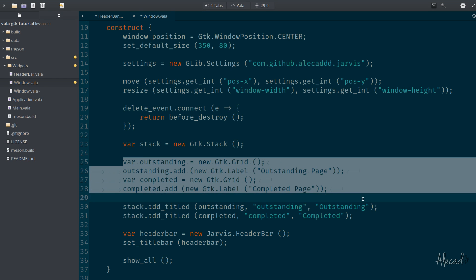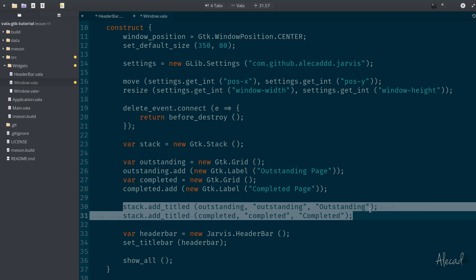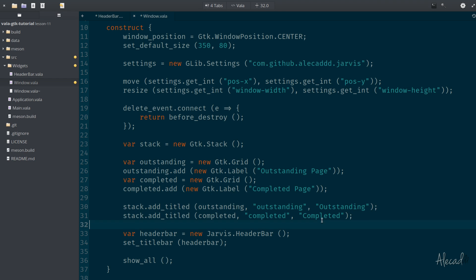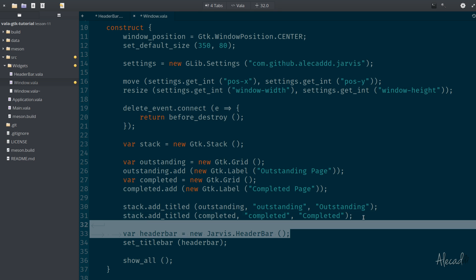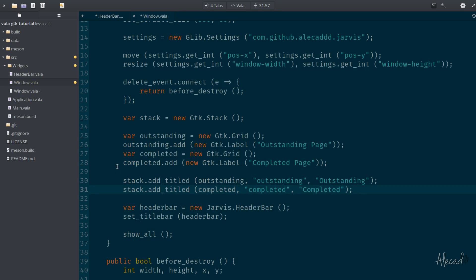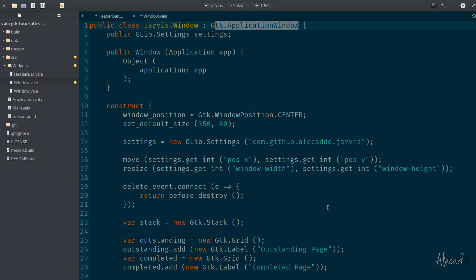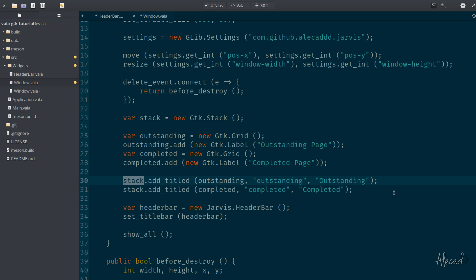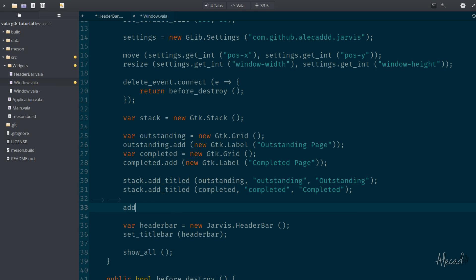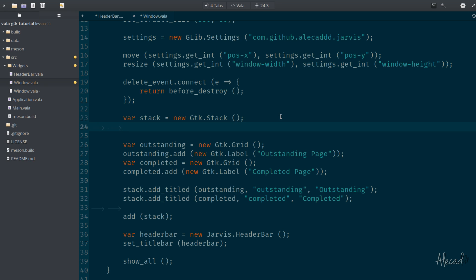We have the two pages and we're adding them with their names onto this stack. Now we can attach this actual stack to the GTK application window — we simply call add stack, and to make sure it's properly visible we set the expand option to true.